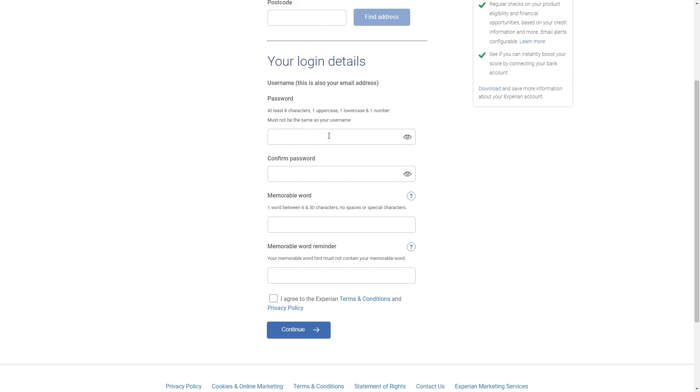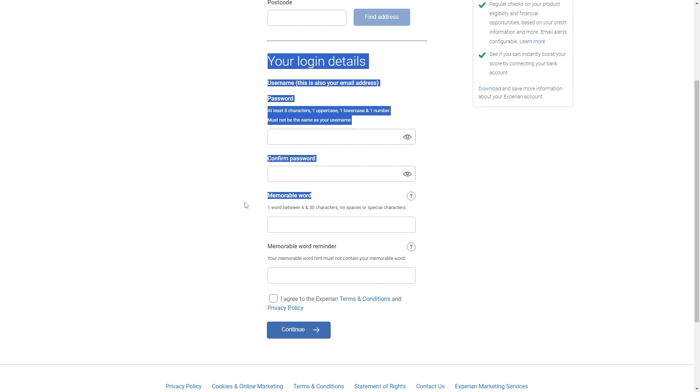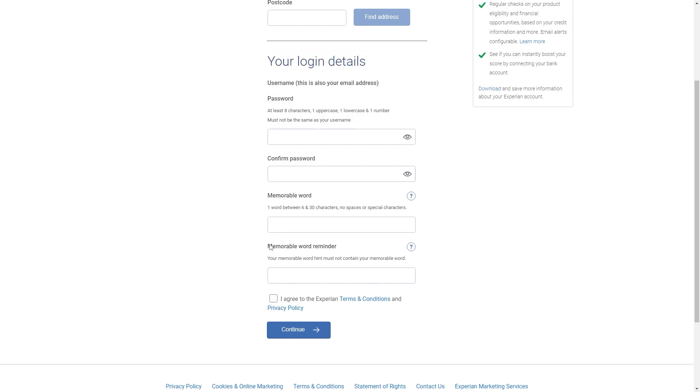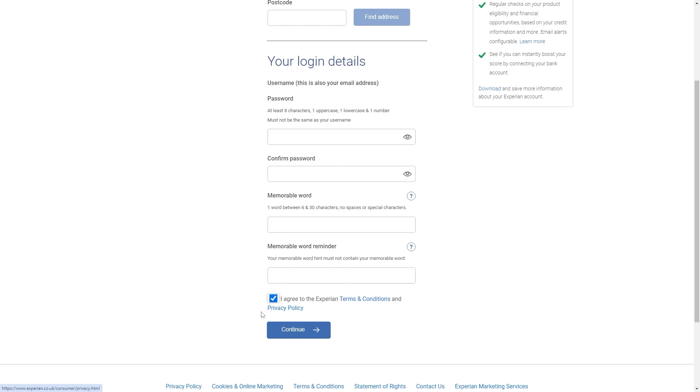From there we can scroll down and we can enter in a password as well as confirming the password and then we can create a memorable word and we can also create a memorable word reminder which will help us remember this word if we ever forget it. From there we can read and agree to the Experian terms and conditions and privacy policy and then we can click continue.